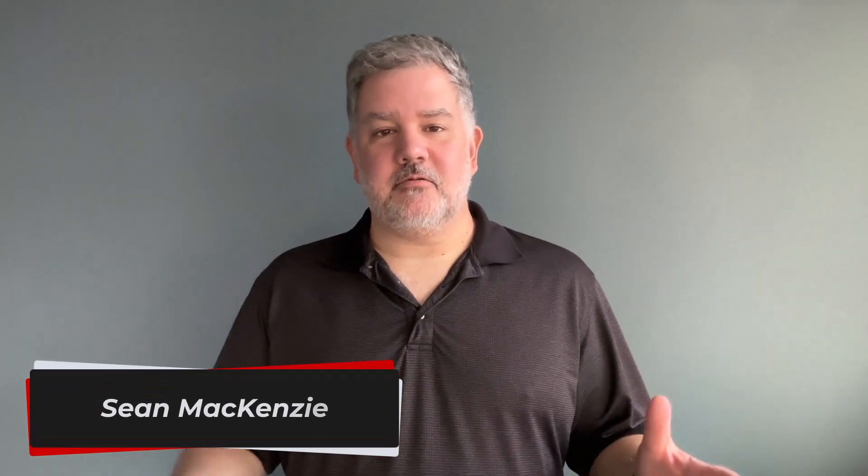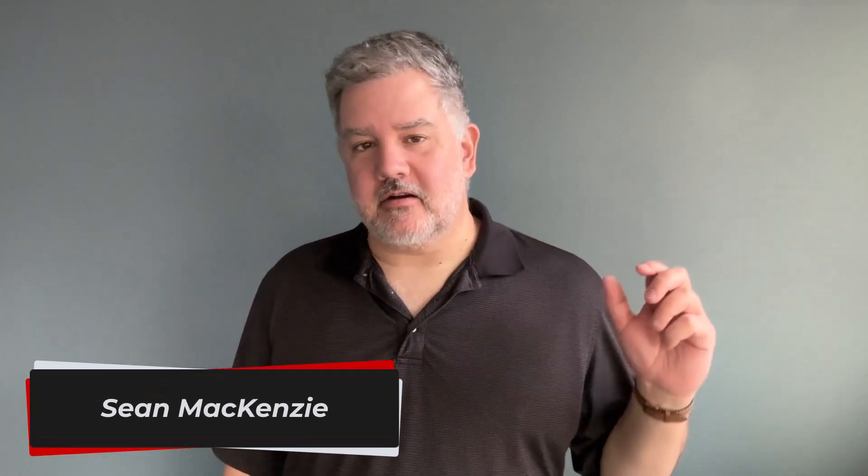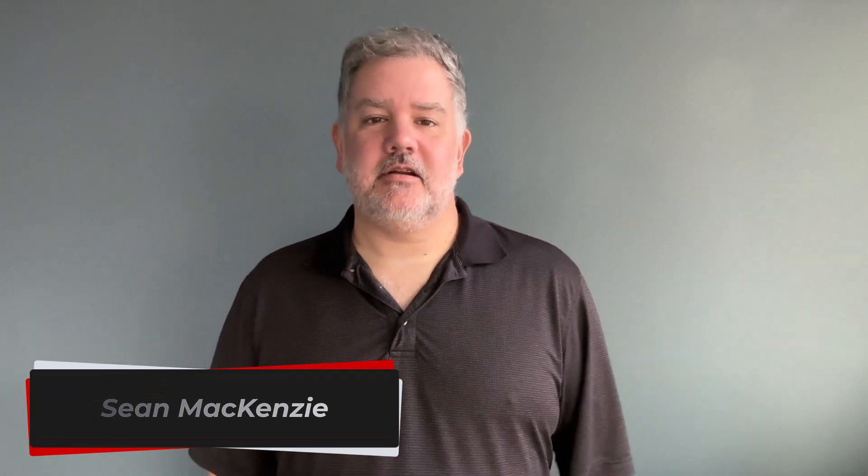I'm your host Sean McKenzie. Thank you for joining me once again on my channel on data engineering. In this episode we go back to our data engineering playlist and we're going to take a look at cross joins.